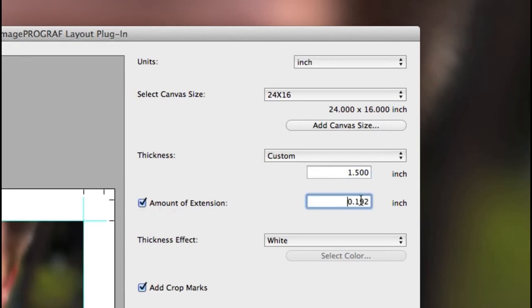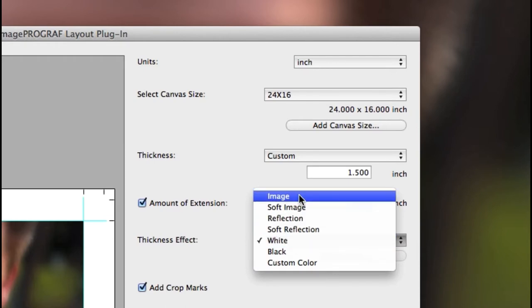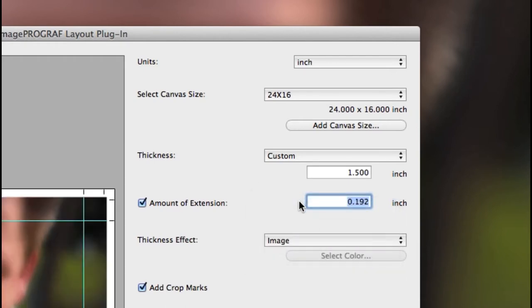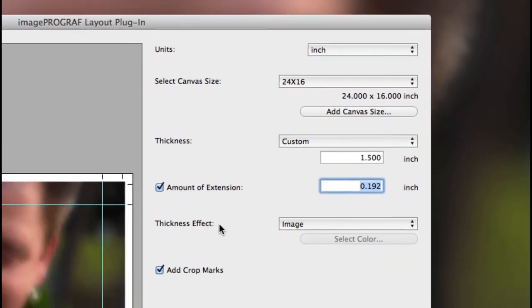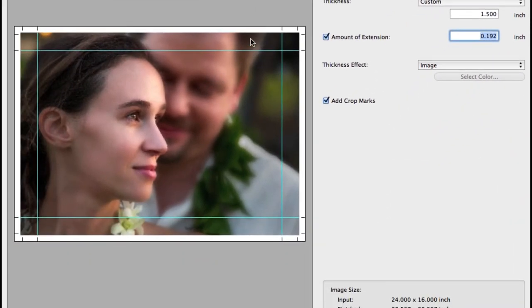Extend your overall canvas size using the amount of extension to ensure you have enough canvas for stretching. The thickness effect, which will be the edge, will allow you to choose these options starting with image. Notice how the entire image is now extended onto the canvas side edges.